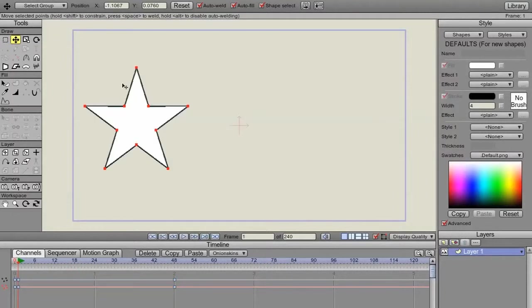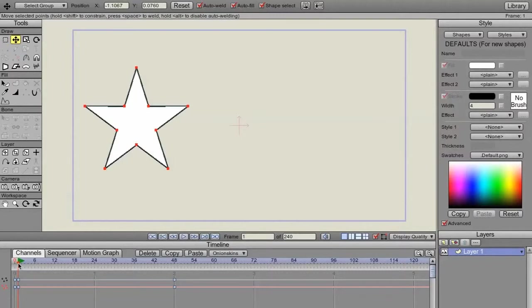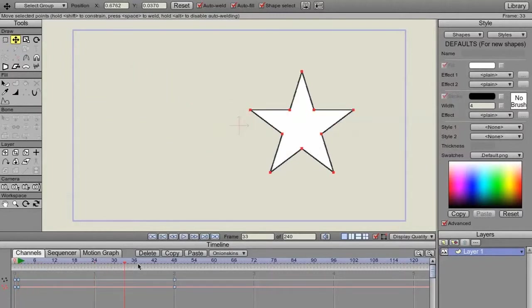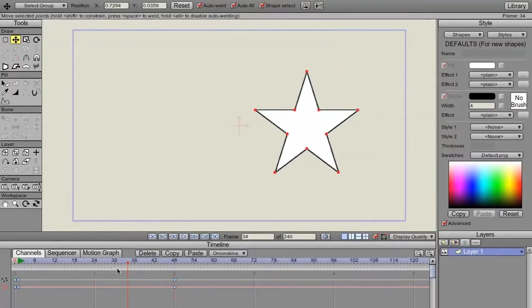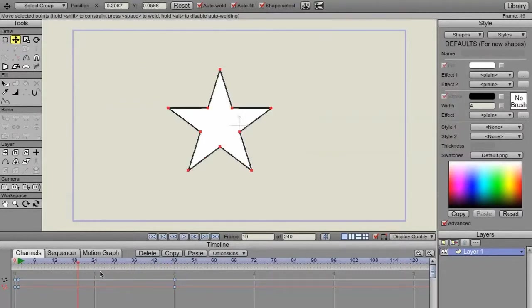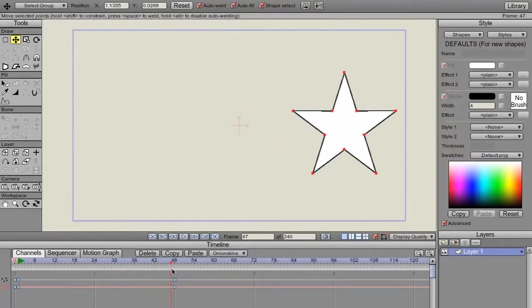Now we have these points that are being moved. We have point motion. We can see that the program is just keeping track of points, making sure it knows where it is.